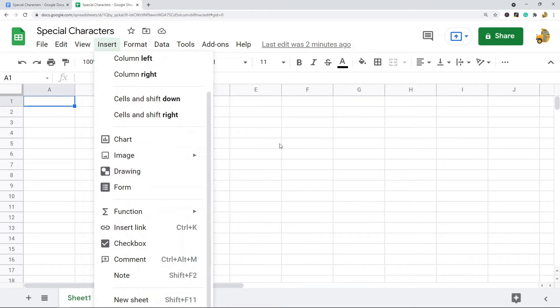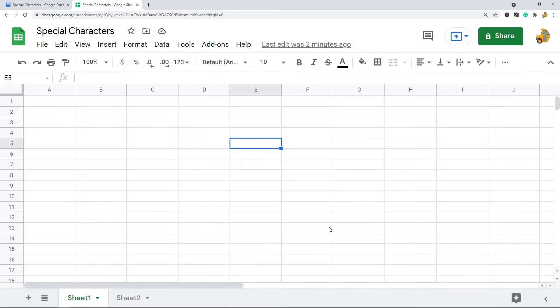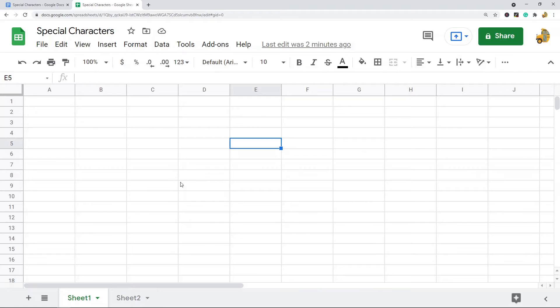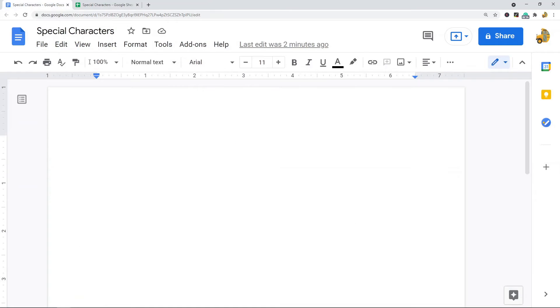But what we can do is we can insert special characters in a Google Doc and then copy and paste them into Google Sheets. What you want to do is open up a Google Doc and then in the top select Insert Special Characters.